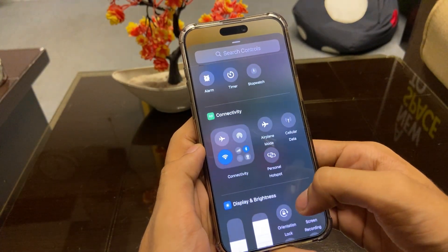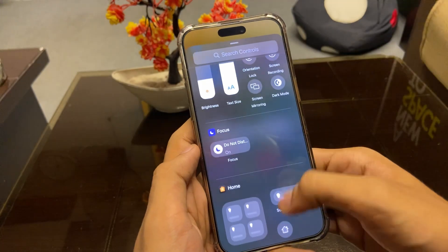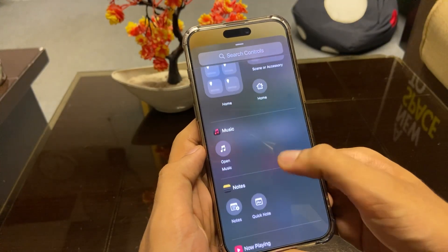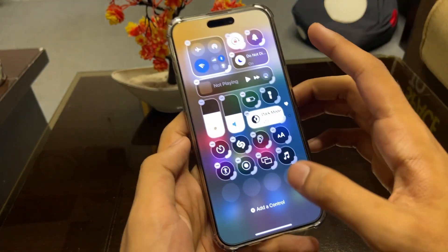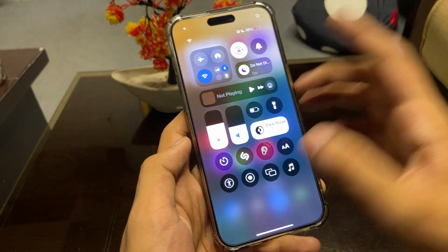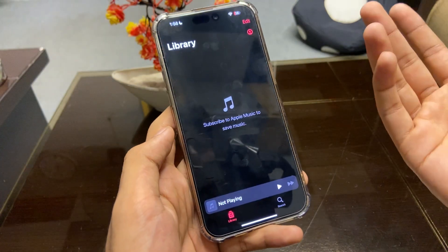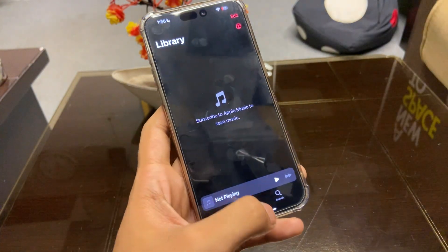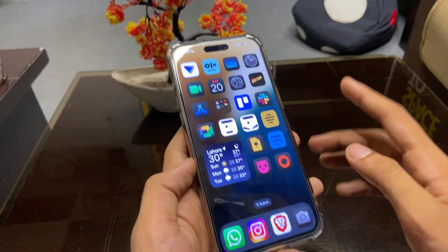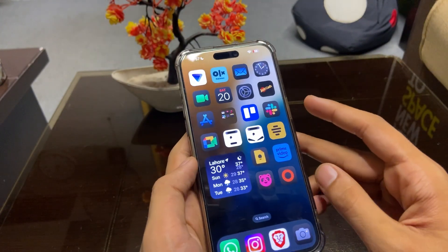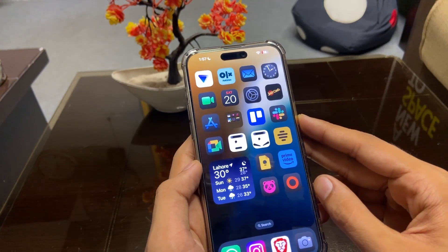We can also add controls — there are a lot of icons and accessibility options we can add to the control panel. For example, if I want to open Music, I can add that control, click it, and it will open the music panel.